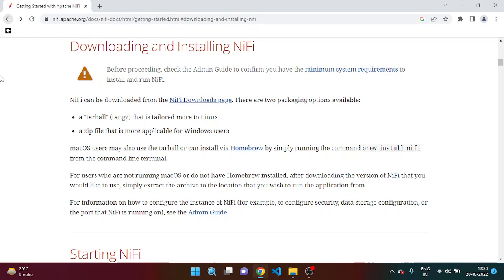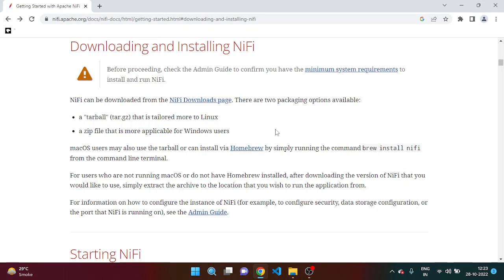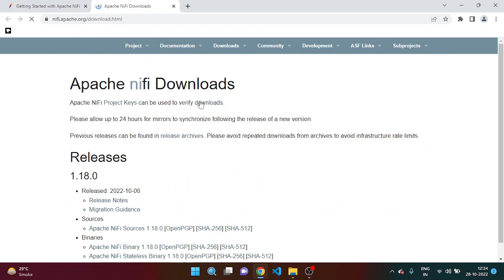Then let's move back. So then you have to just go inside this link, NiFi download page.